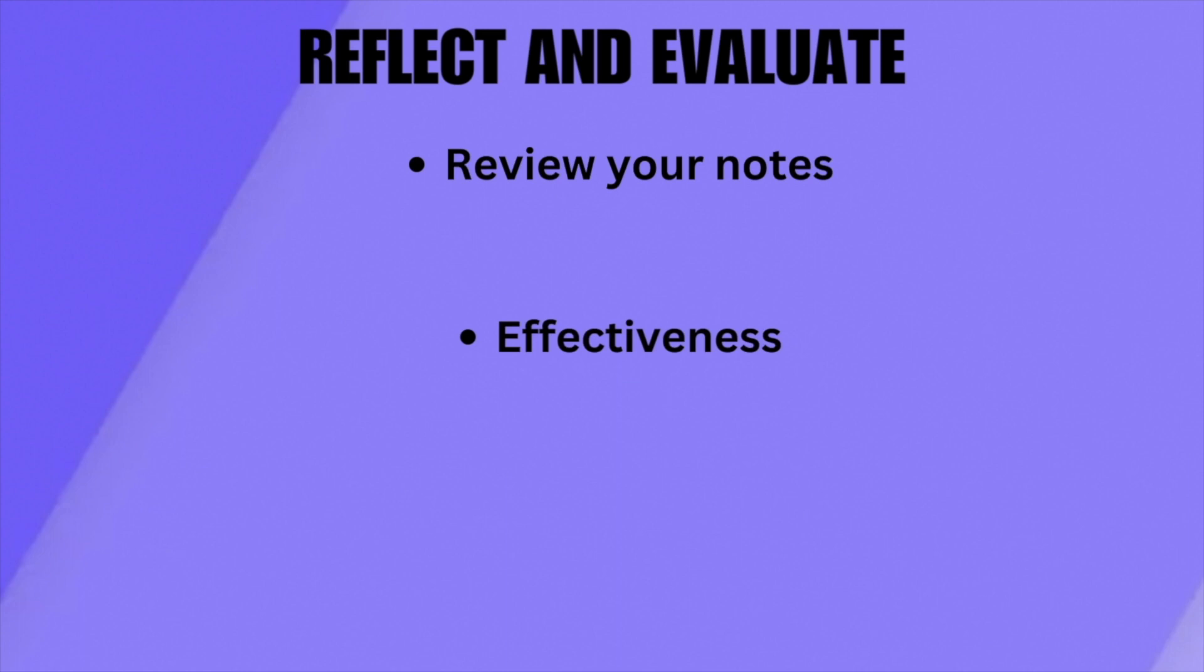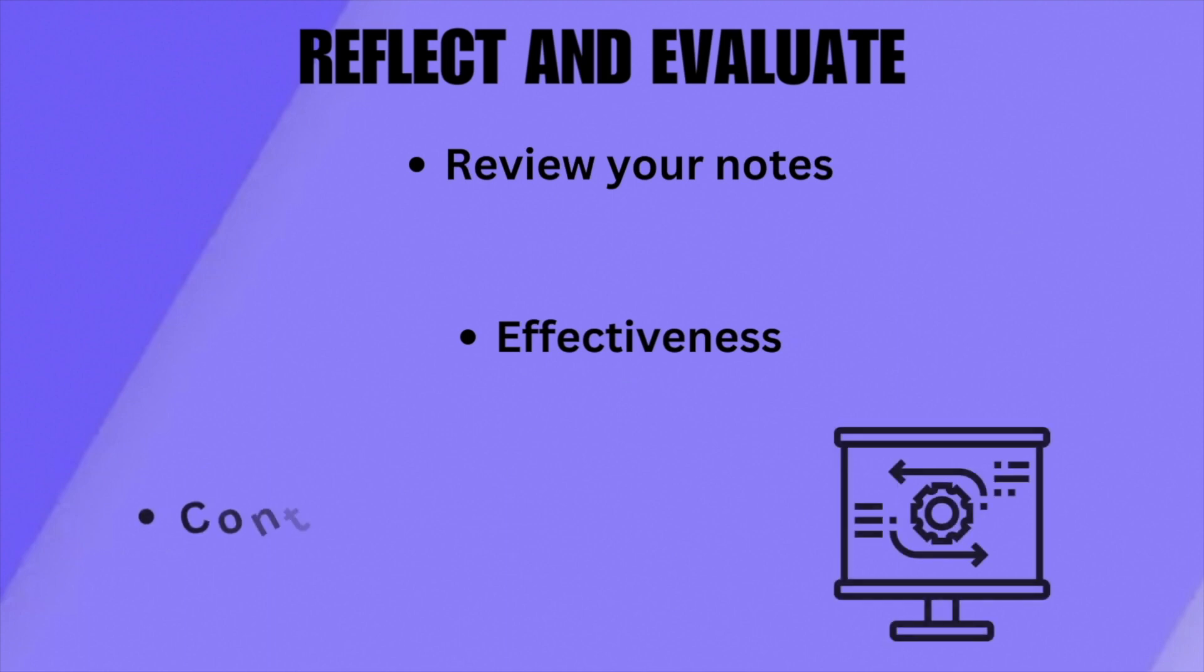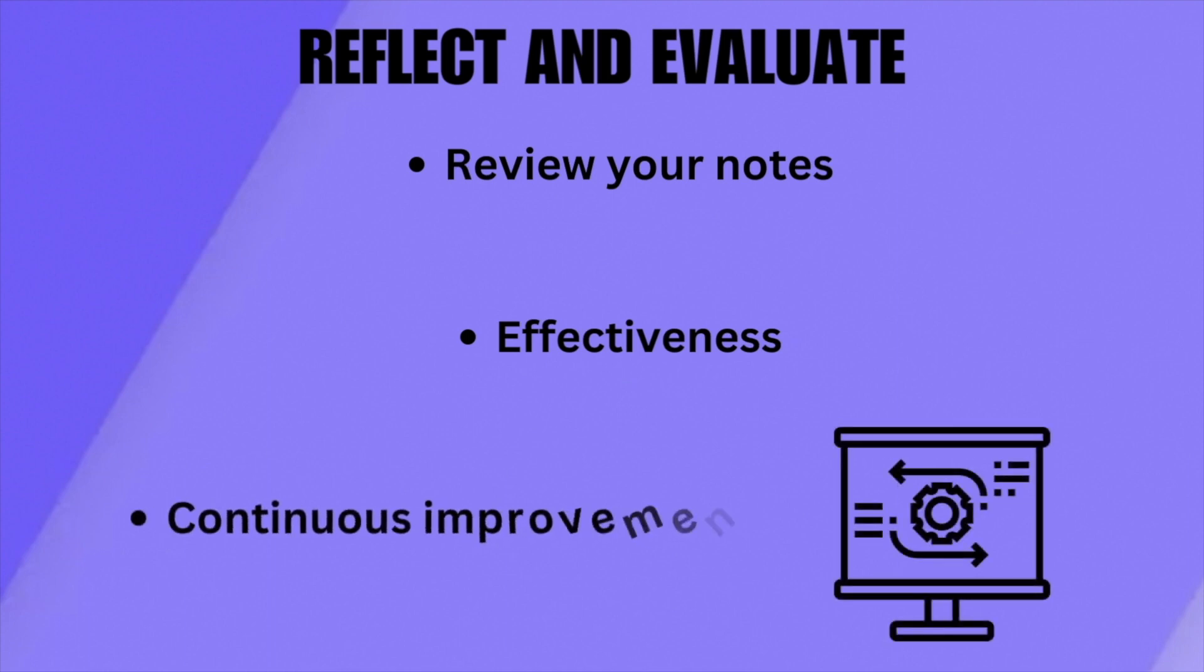Regularly assess and refine your note-taking technique. Gradually incorporate improvements based on your experiences.